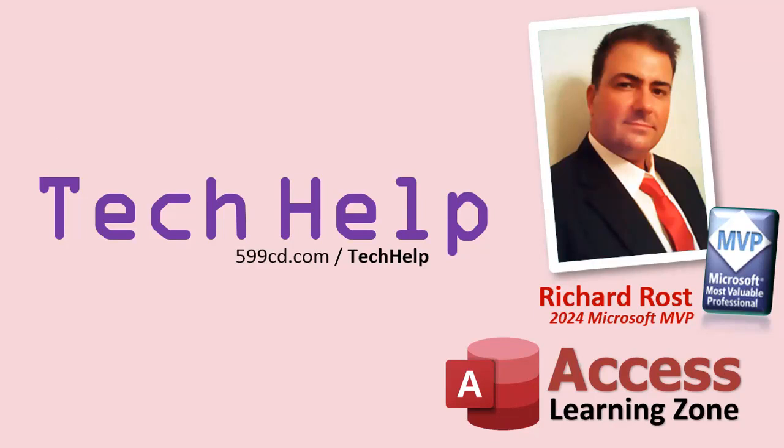So that's it. Once again, my name is Richard Rost. Thank you for watching this video brought to you by AccessLearningZone.com. I hope you enjoyed. I hope you learned something today. Live long and prosper, my friends. I'll see you next time.